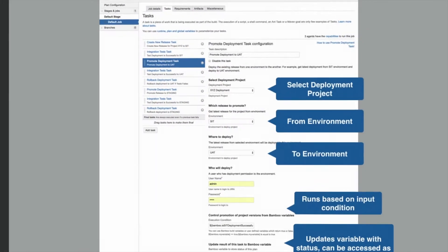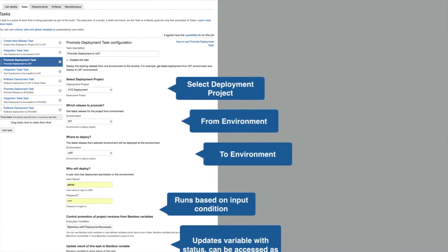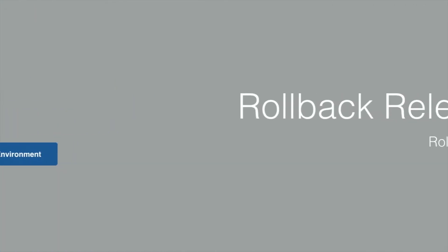Release Promote task promotes the release deployed from one environment to another for selected deployment project. The task has input trigger condition which can take any Bamboo variable to decide whether to run it or skip it.